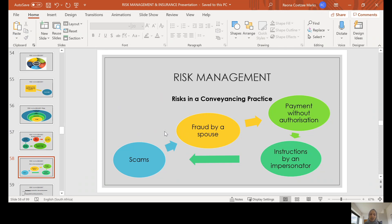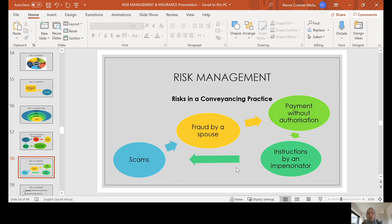As strange as this may seem, it is something that happens and something that we must be aware of. There is also the risk of payment without authorization — where we receive monies into trust and pay monies out on the instruction of our client, we must have the necessary and requisite authority to do so. There is also the risk of instructions received by impersonators, which is another risk that you may have to consider.